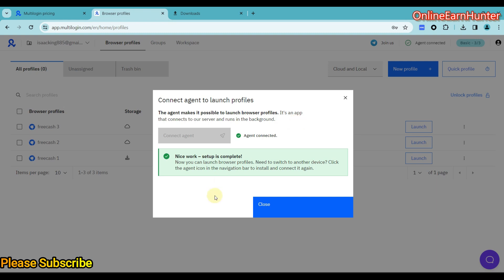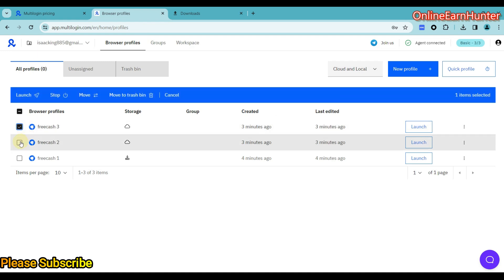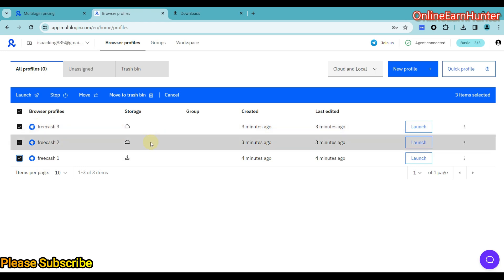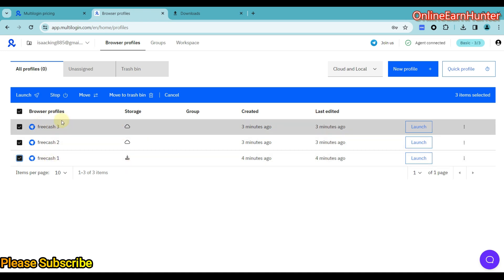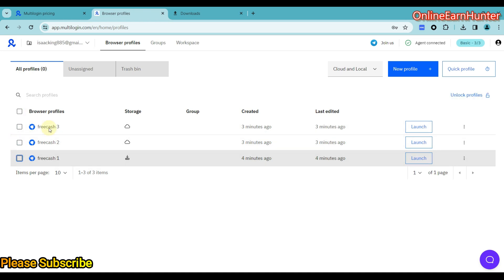Once you install it, there will be an option here to just click connect and it will appear like this one of mine here. It will appear as connected. So you can be able to create multiple accounts like on FreeCash here and each account you connect to a different proxy and you can be able to operate FreeCash without being detected, without being banned.